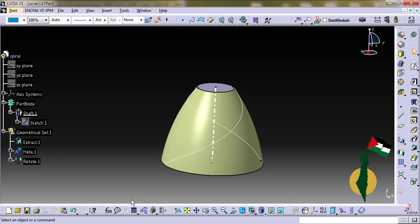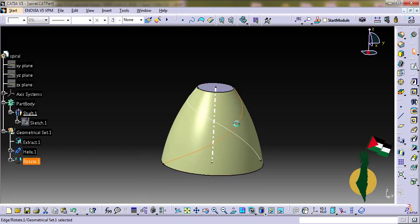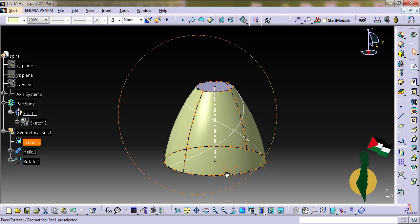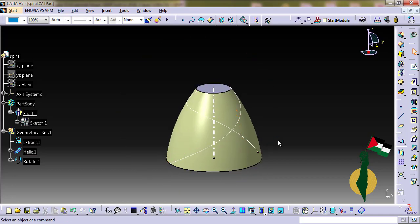Welcome to another video about CATIA automation. We want to create multiple holes along a curve and normal to a surface. This is a repetitive task and where there is repetition there is a place for automation.